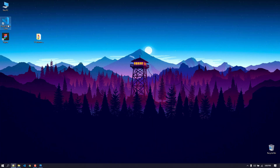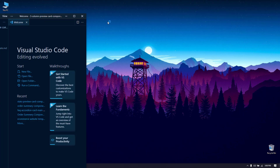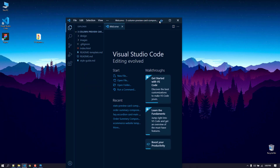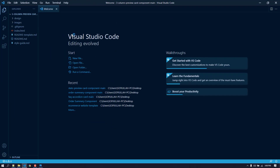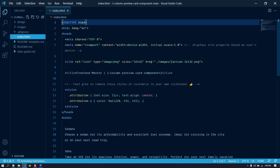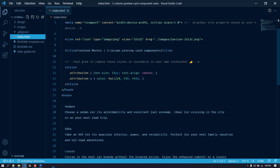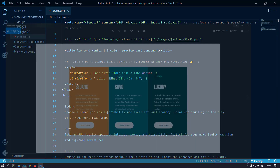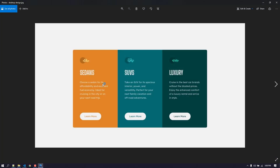So let's open this up in Visual Studio Code. Okay, here we go. Now we have the index.html and let's create the markup.